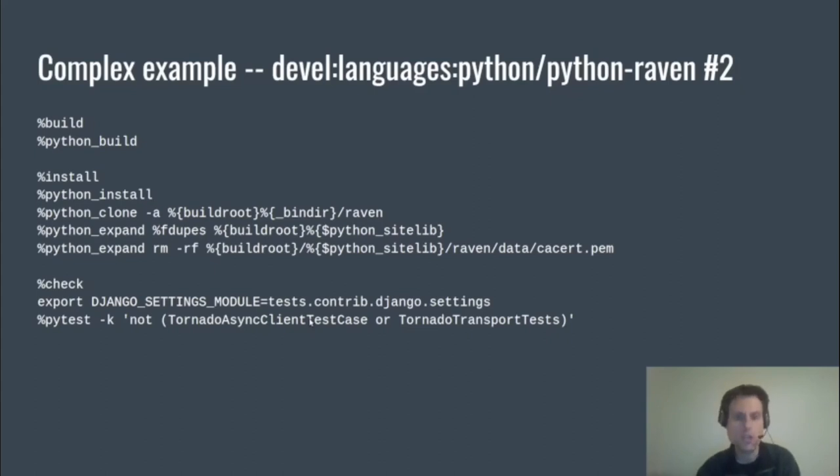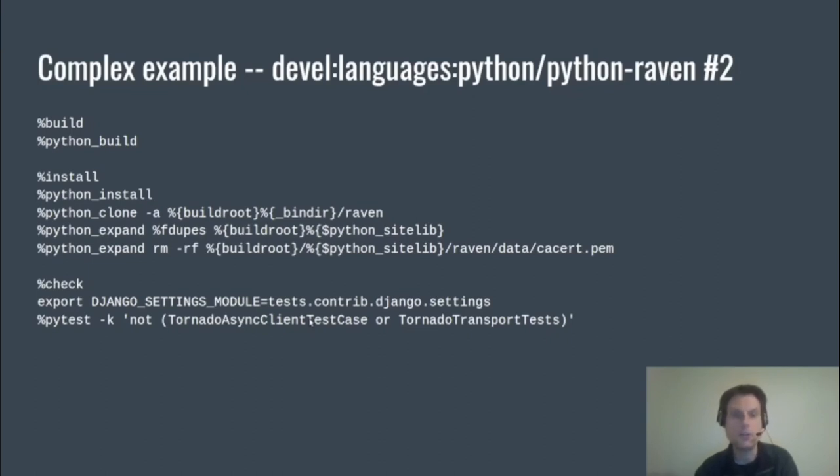During check we export an environment variable for Django's benefit, and then we use the %pytest macro. And as you can see, we can pass command-line arguments to pytest using that macro.